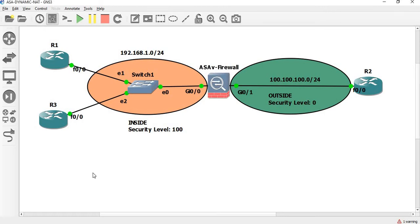Now the next part of the NAT course is Part 4. In this session, we focus on Dynamic NAT. We have two end routers R1 and R2, and in the outside zone we have R2 routers. As an intermediate device, we have an ASA firewall.